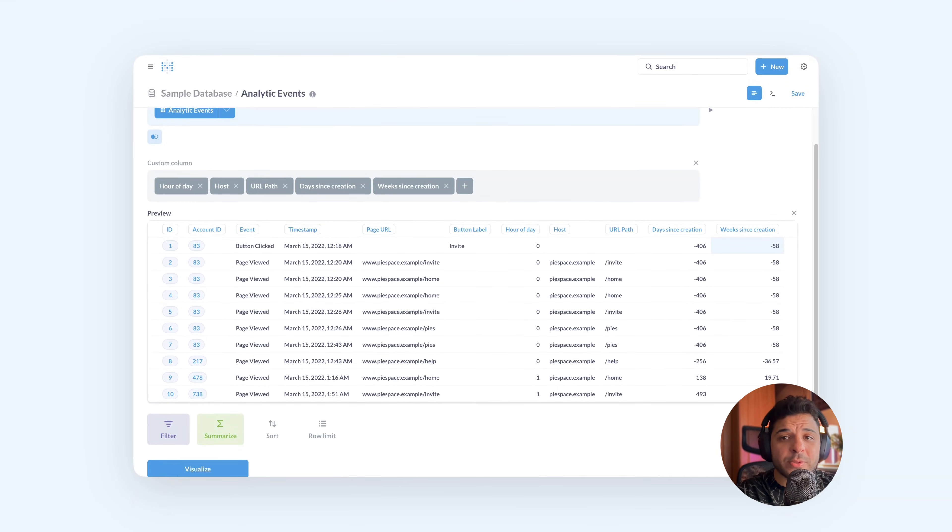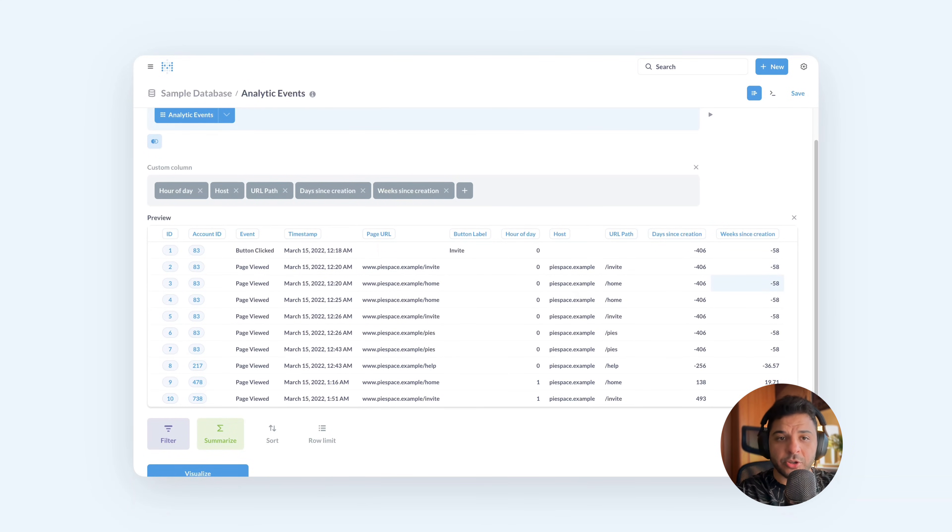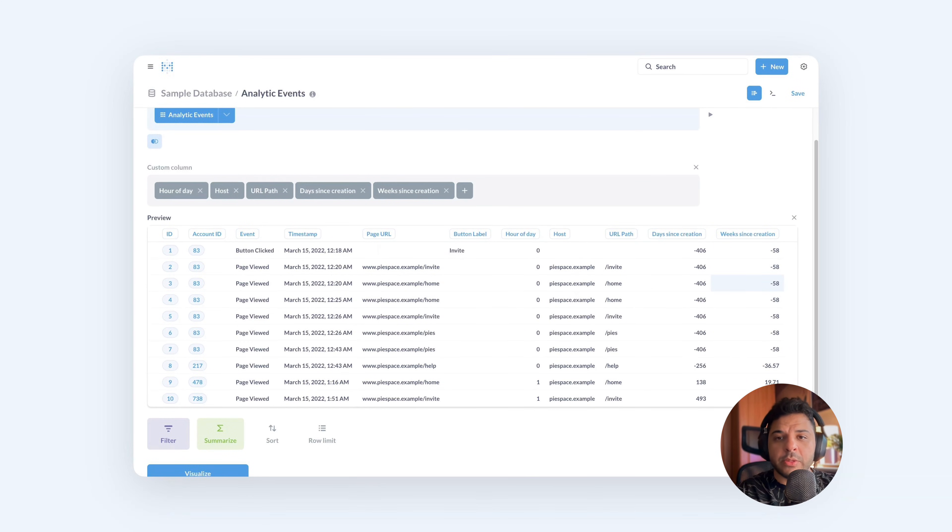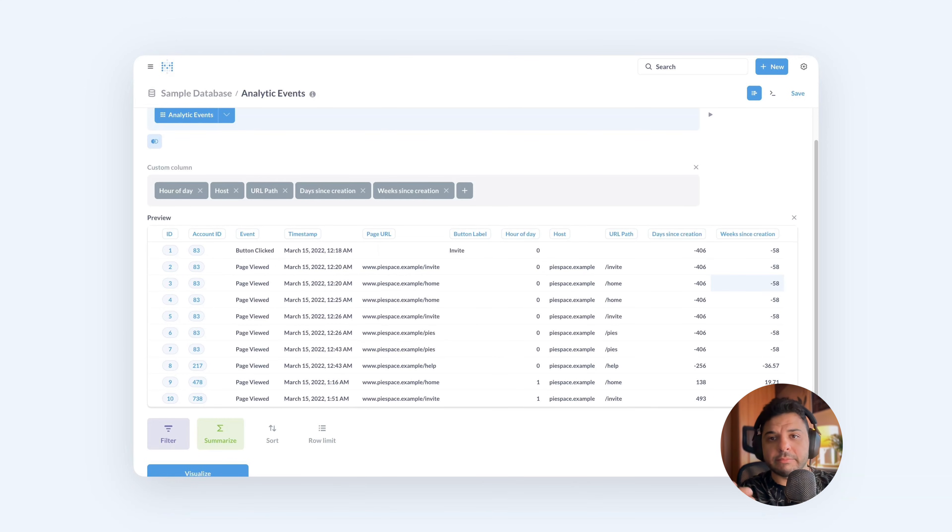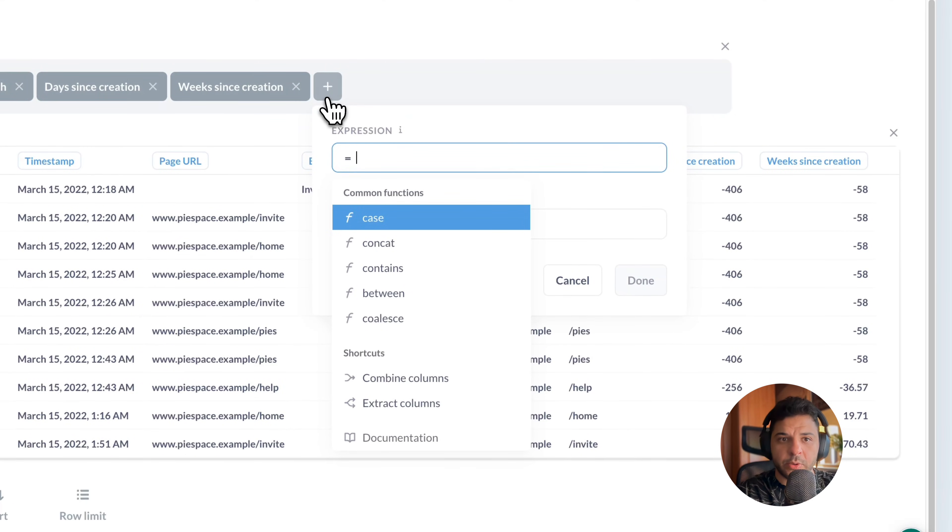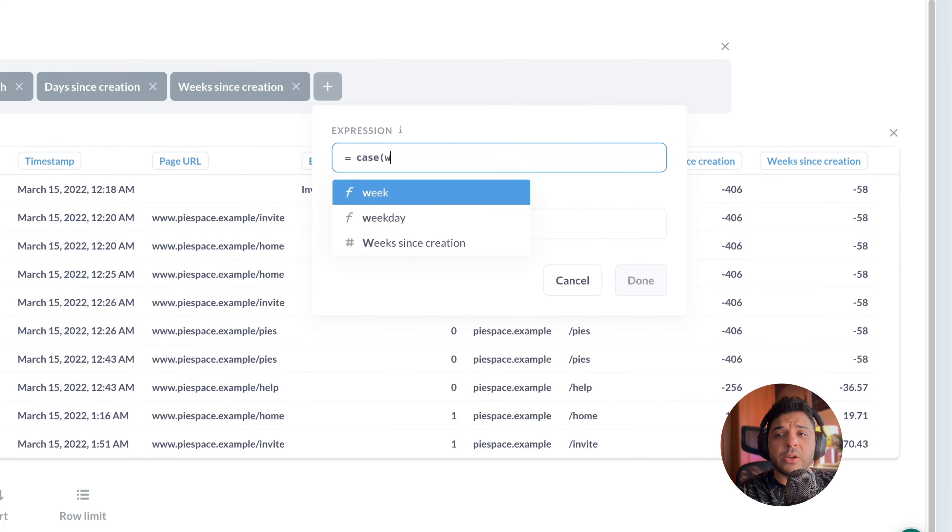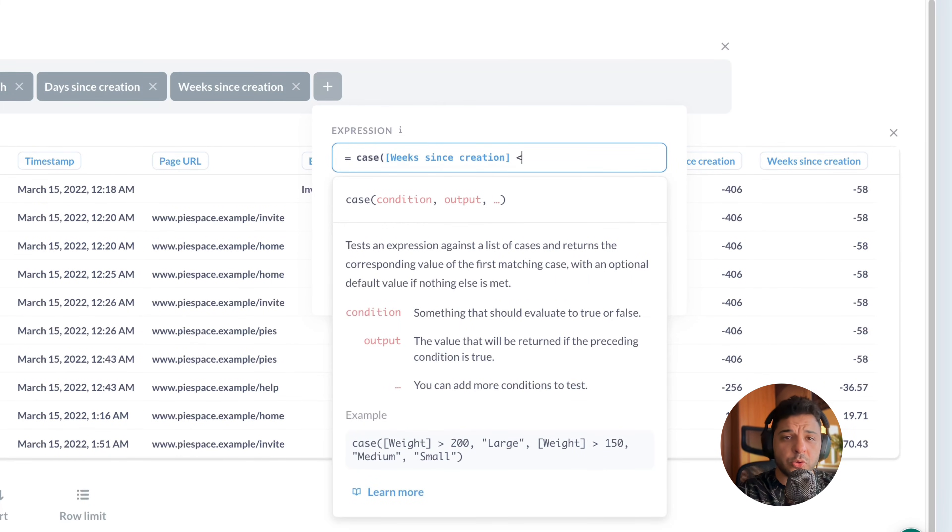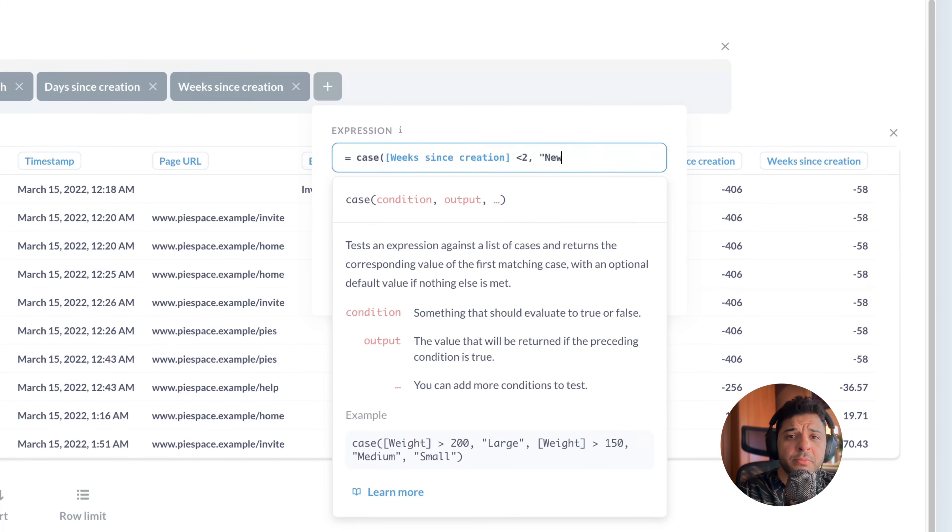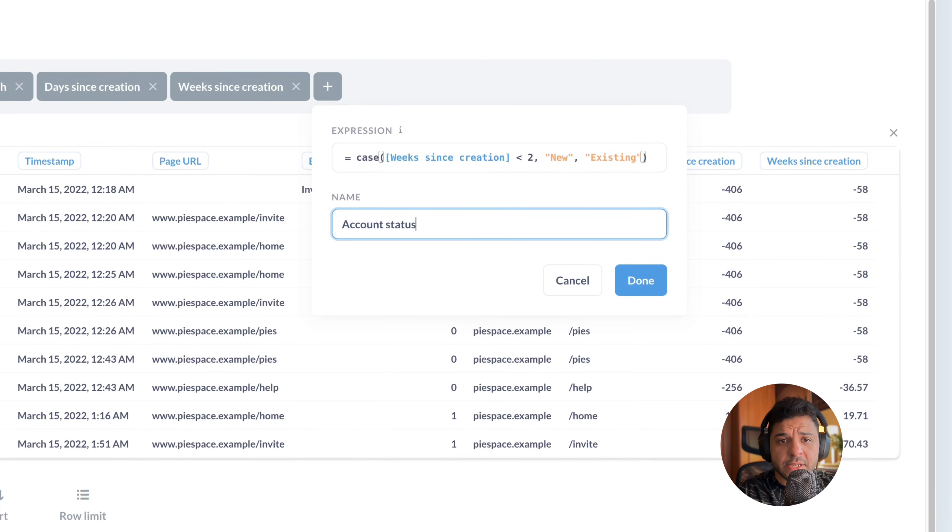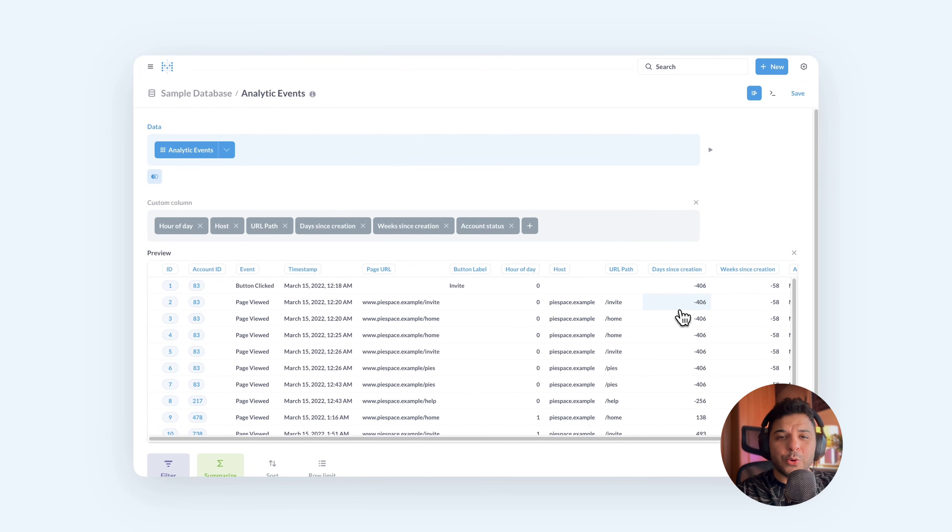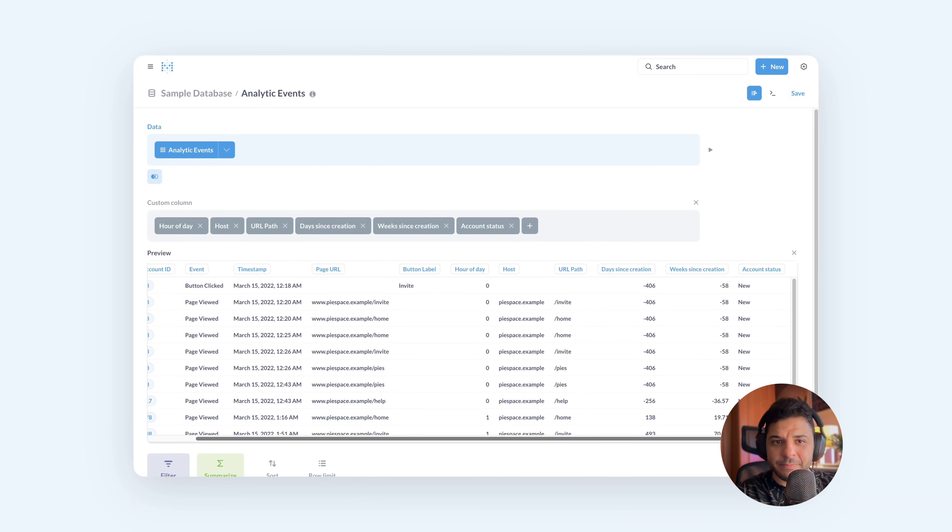Finally, let's label the accounts as new members and existing members based on how much time has passed since account creation. Any account that's been created less than two weeks, we will label it as new. Other than that, we will call it existing. Here we need to use the logic expression case. And our condition will be weeks since creation less than two. If it's true, name them as new. And if not, name them as existing. We'll call this column account status. And now we can know who is the new member and who is not.